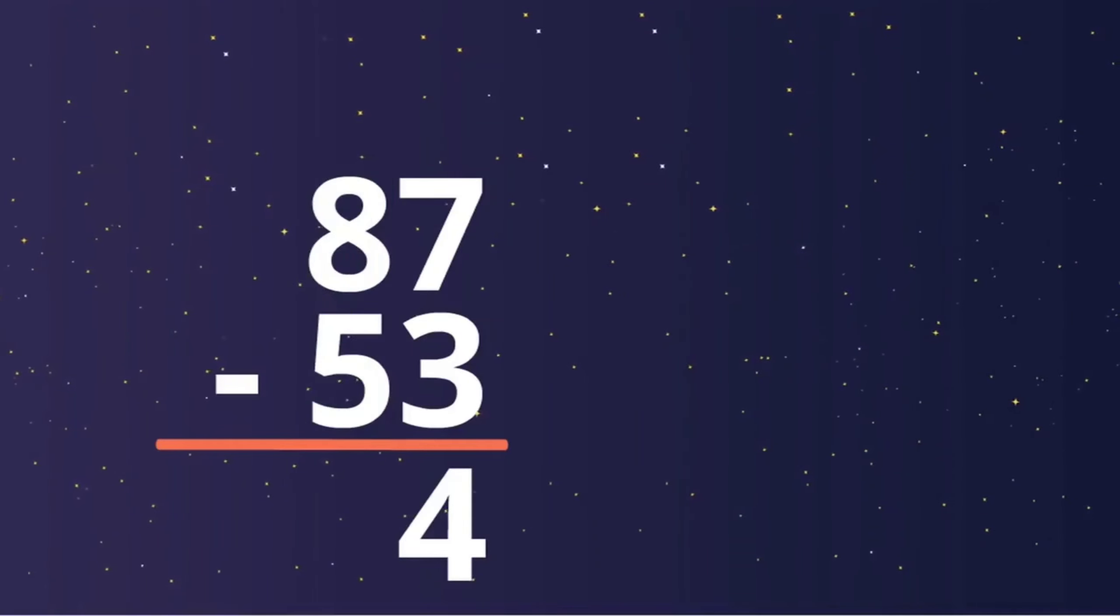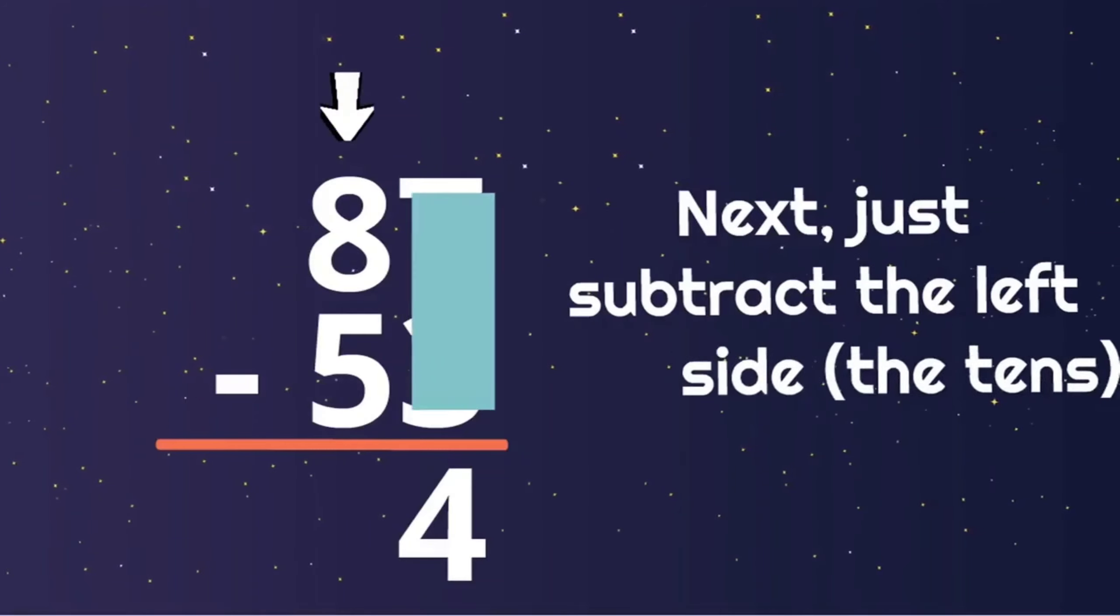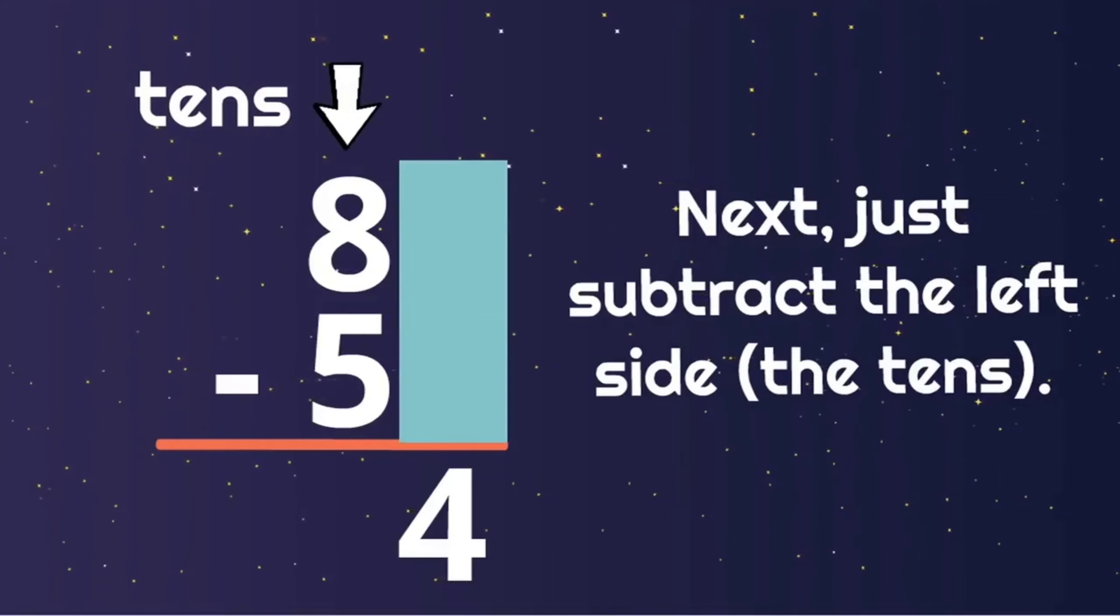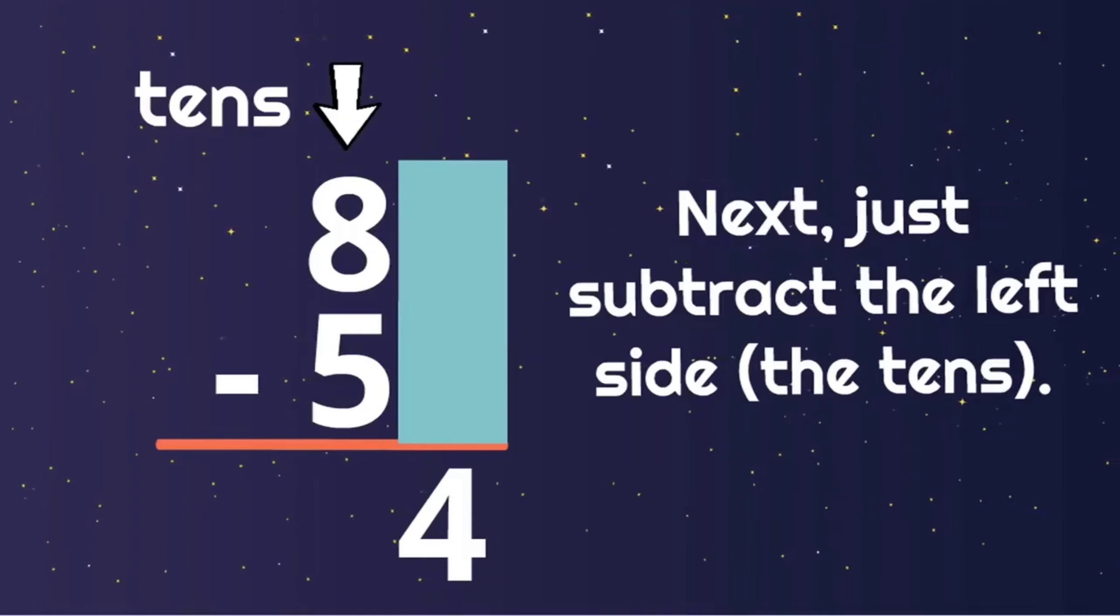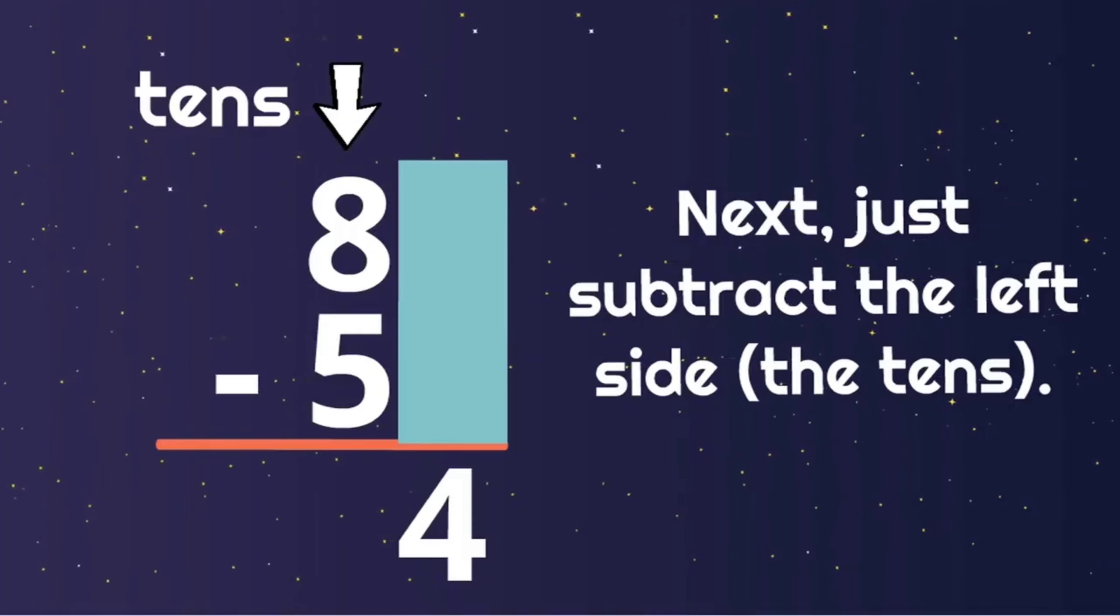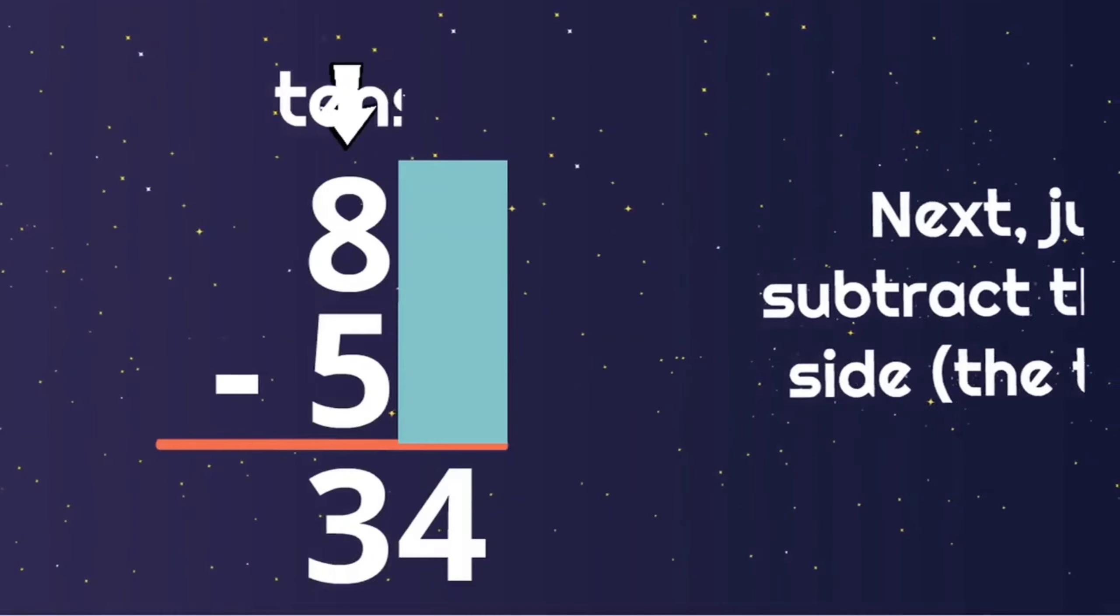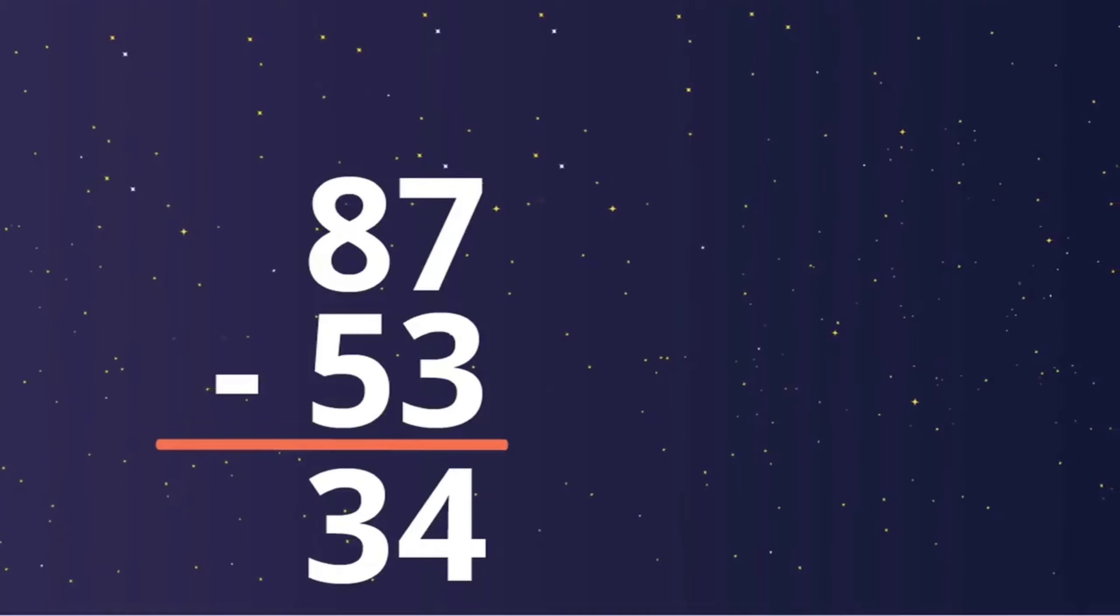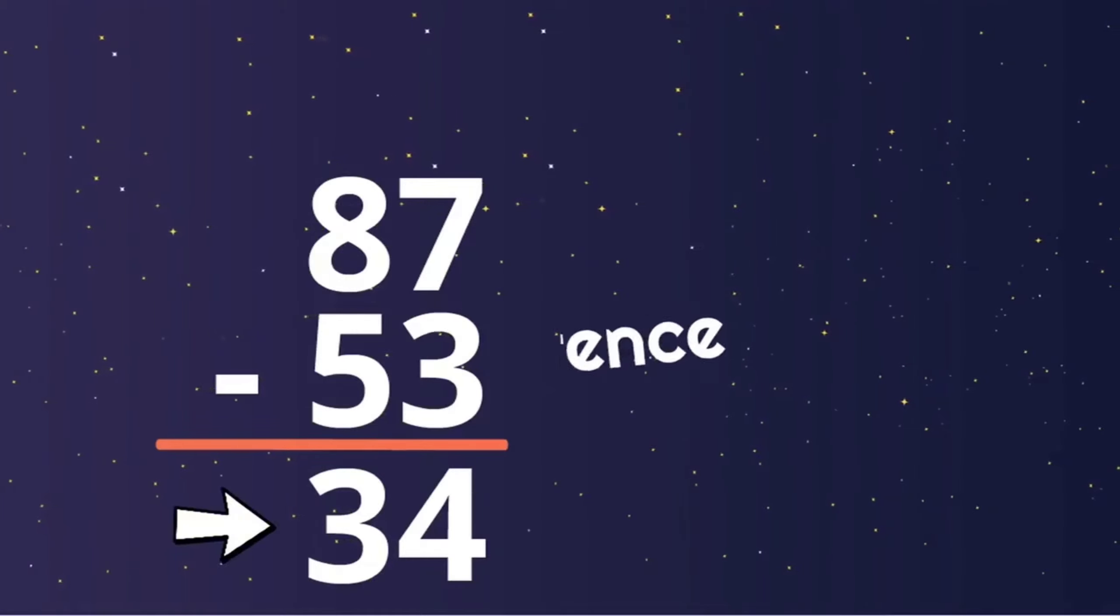Next, we subtract the left side, the tens. What is eight minus five? Yes, three. So we write three under the tens. And we have our answer. The difference is thirty-four.